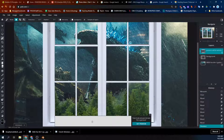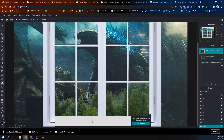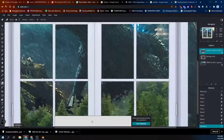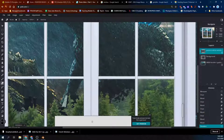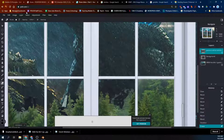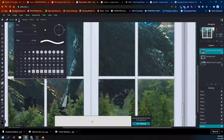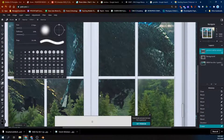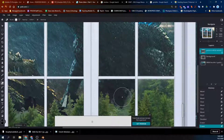Take your eraser after you hit Select None and erase kind of the remainder of that stuff. Change your brush — you can use a soft brush here because it's like trees.